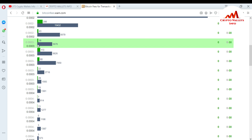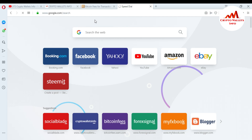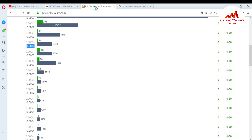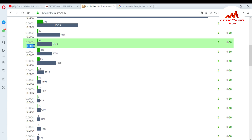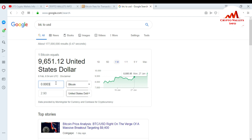To convert the transaction fee to dollars, copy the fee value and open Google, then search 'BTC to USD' and click on it. You can see the current BTC price is $9,651 today. Entering the fee value, you can see that you pay about $2.90 per transaction at the standard rate. If you want a quicker confirmation, you select 0.003 BTC, and for even faster confirmation in 3 to 5 minutes, select 0.004 BTC - copy that value and check: it is $3.86 per transaction.